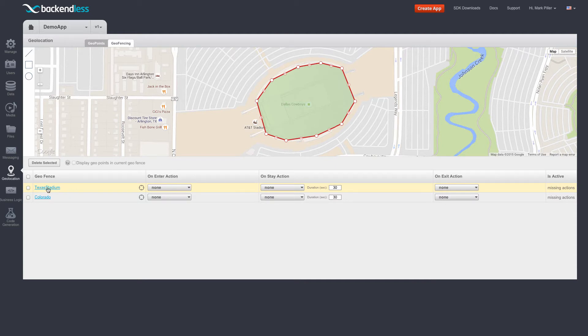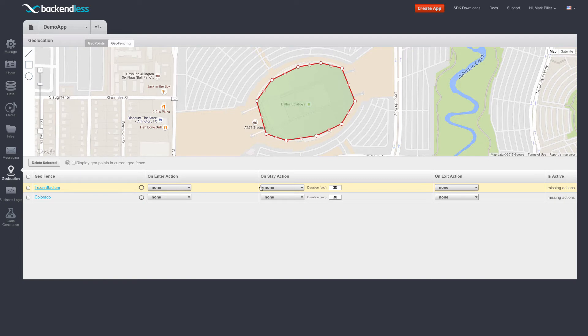So for instance, for Texas Stadium, or really any other geofence, you can configure an action when a geopoint enters that geofence, when it stays inside for a pre-configured period of time, or when it leaves that geofence.